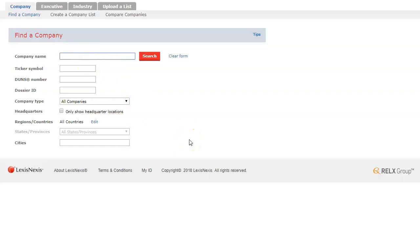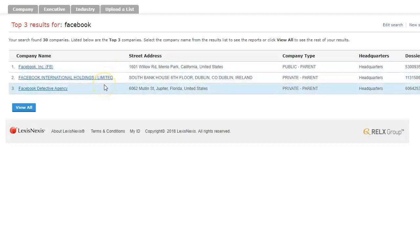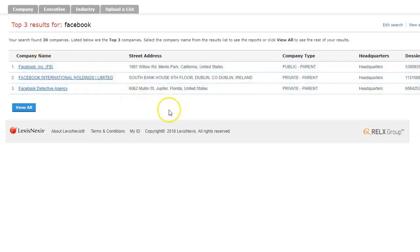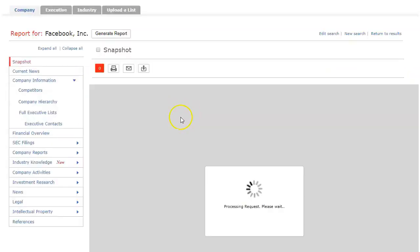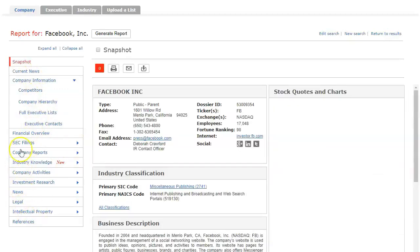So let's say I wanted to look at Facebook. I can type in Facebook and click search. It's going to give me all the different companies that they have on record that have that word in it. We want the parent company, the important one right here, Facebook Inc.